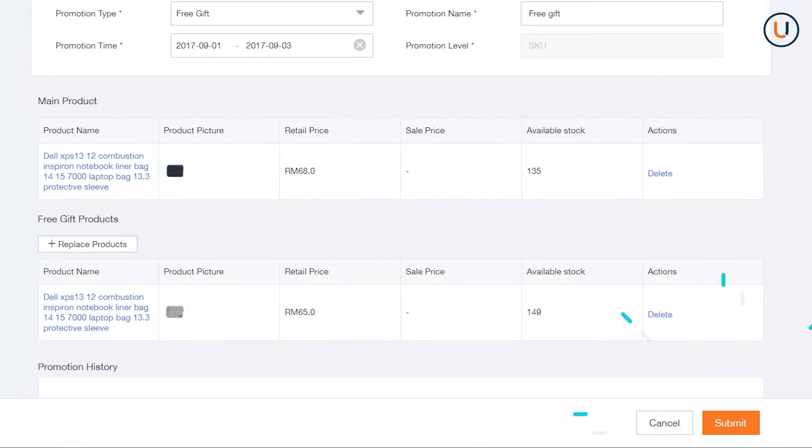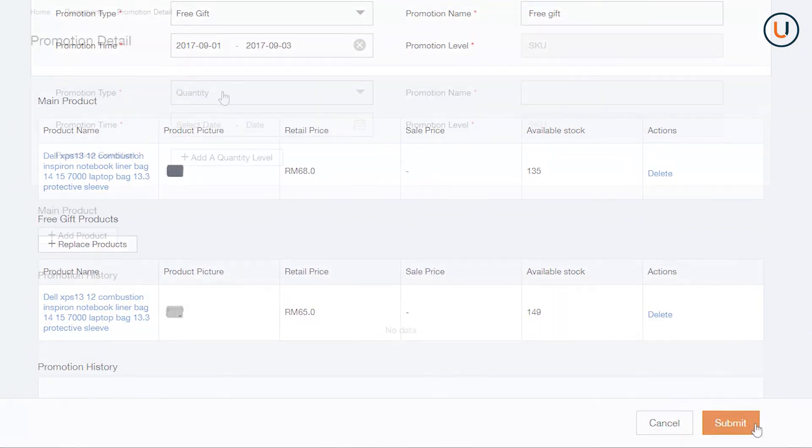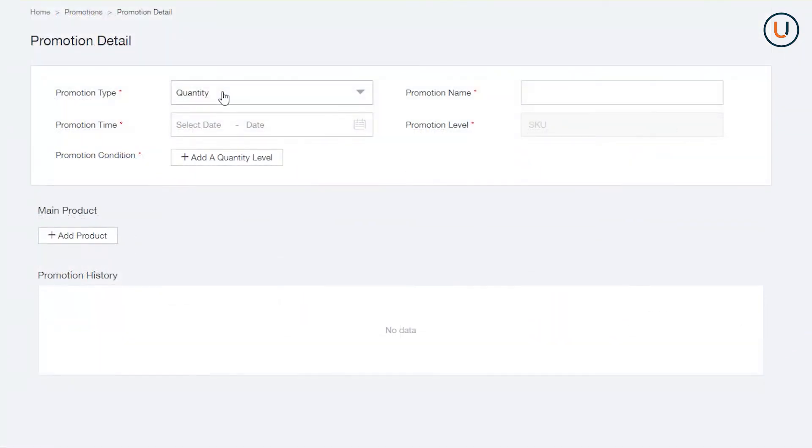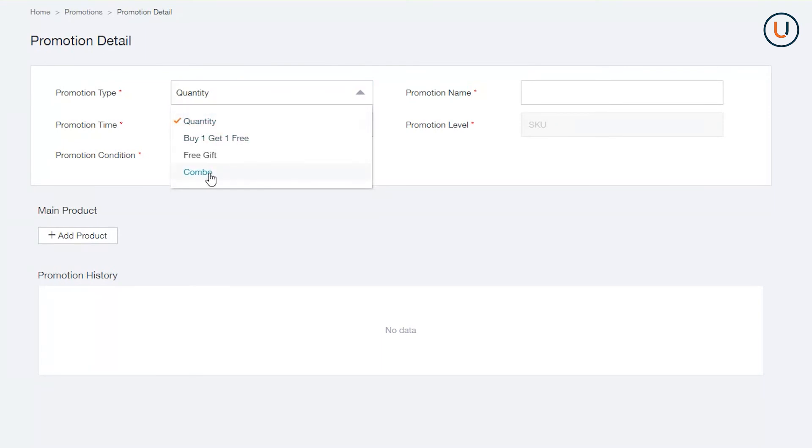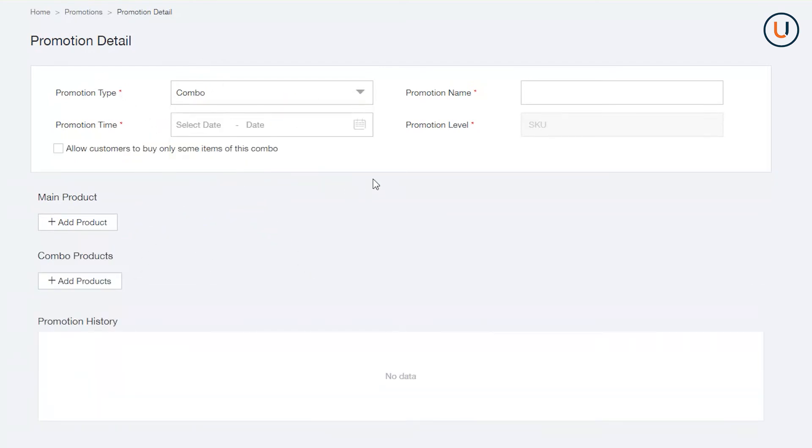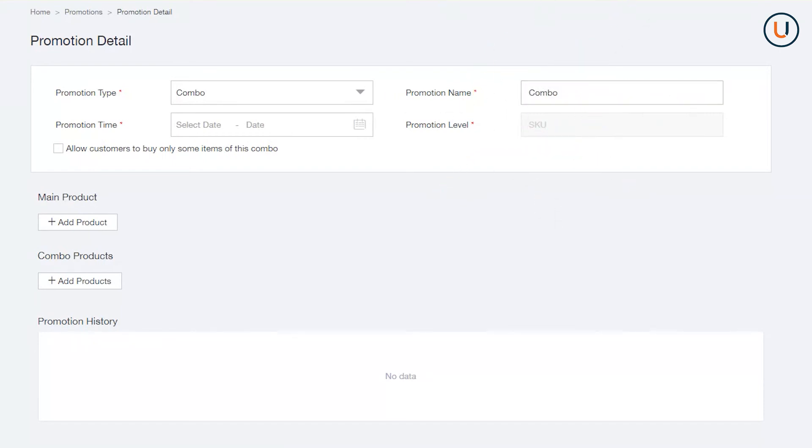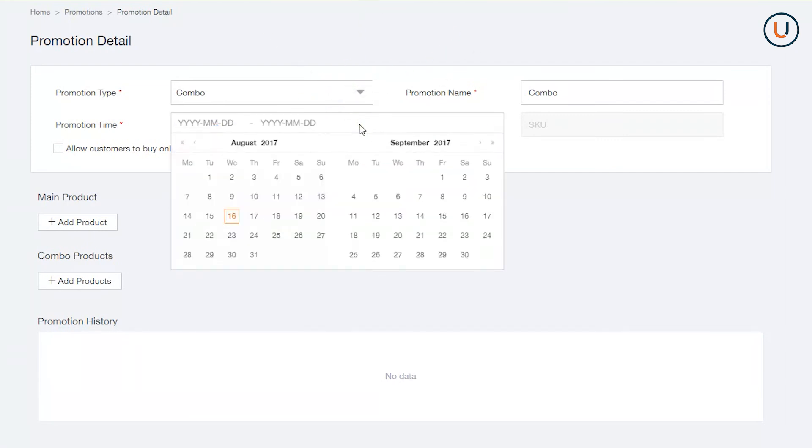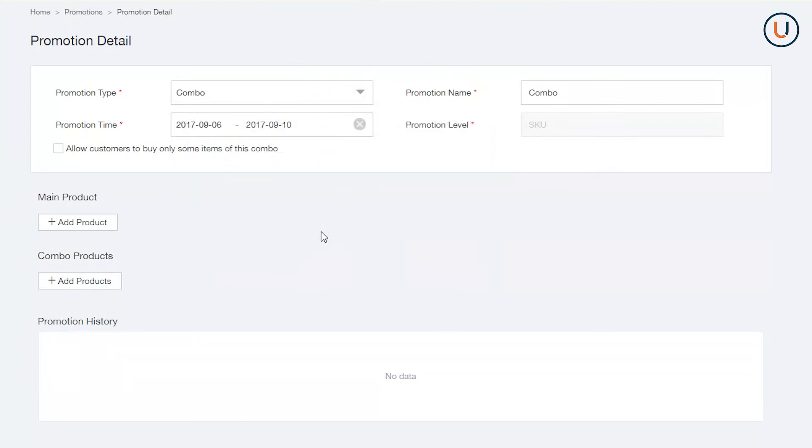Fourth is Combo, a form of promotion that allows sellers to sell different SKUs together as a set with one or more items with a discount. In Promotion Type, select Combo. In Promotion Name, assign a definitive name for your promo. In Promotion Time, indicate the period you would like your bundle to be active.